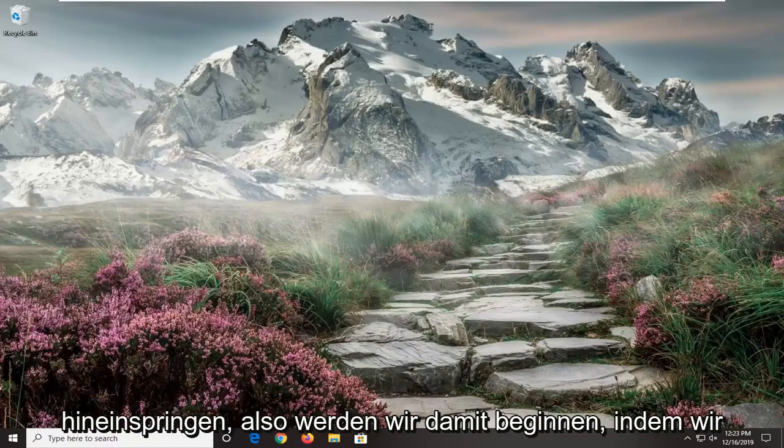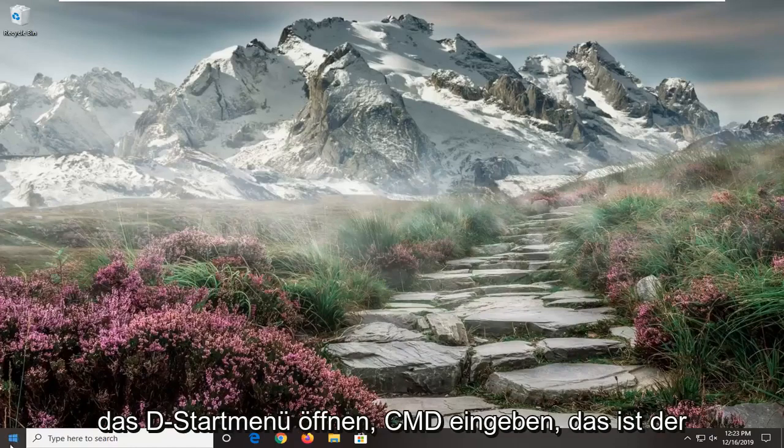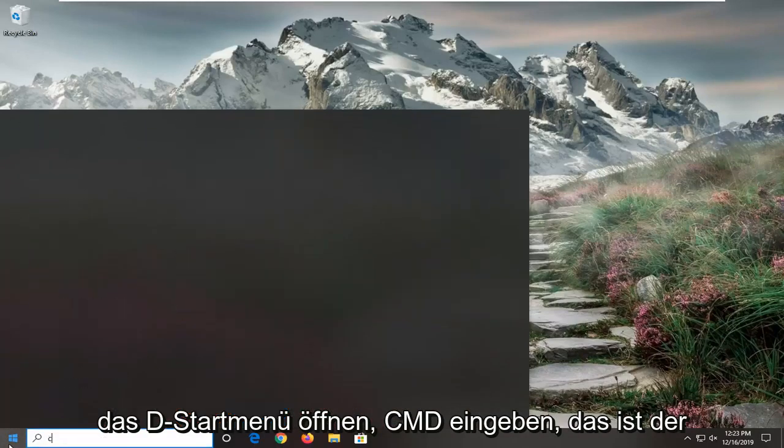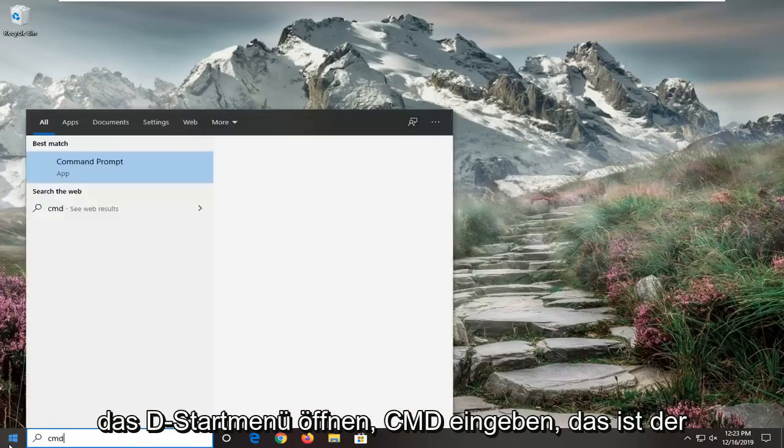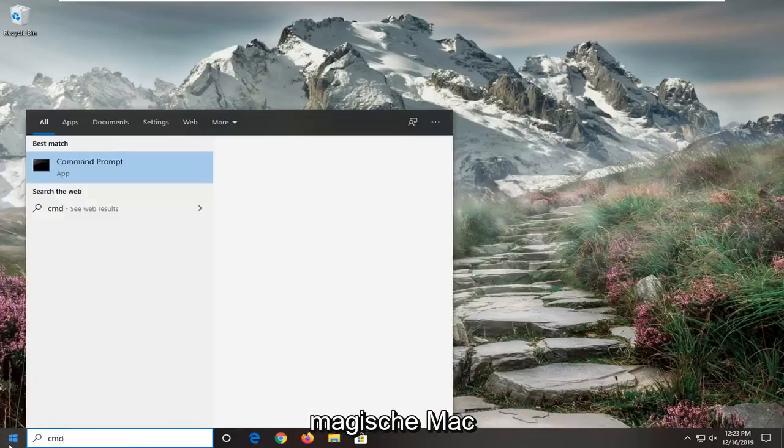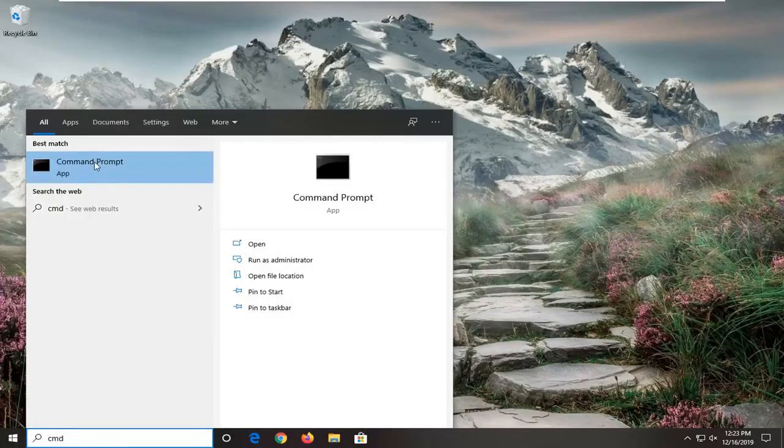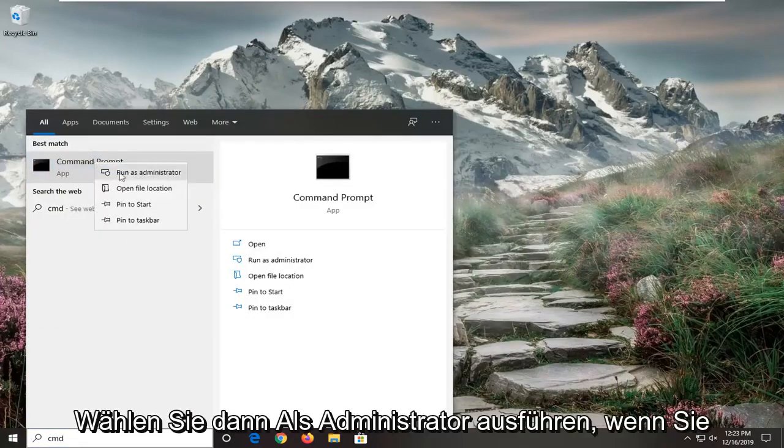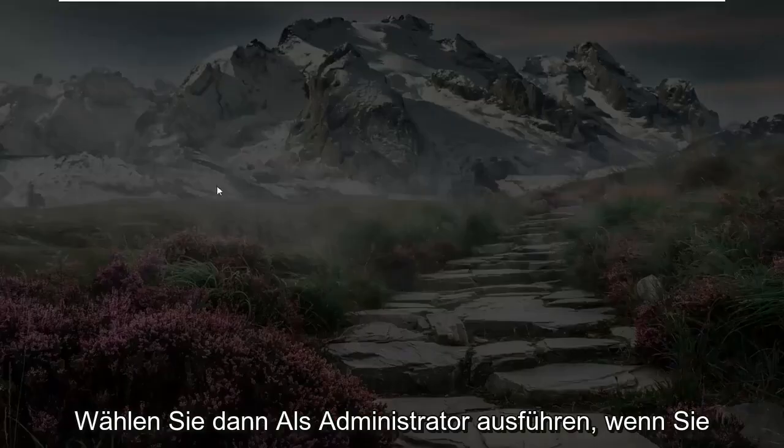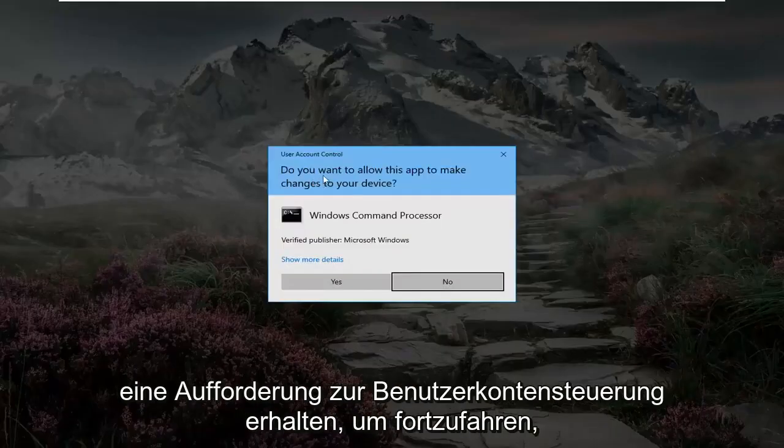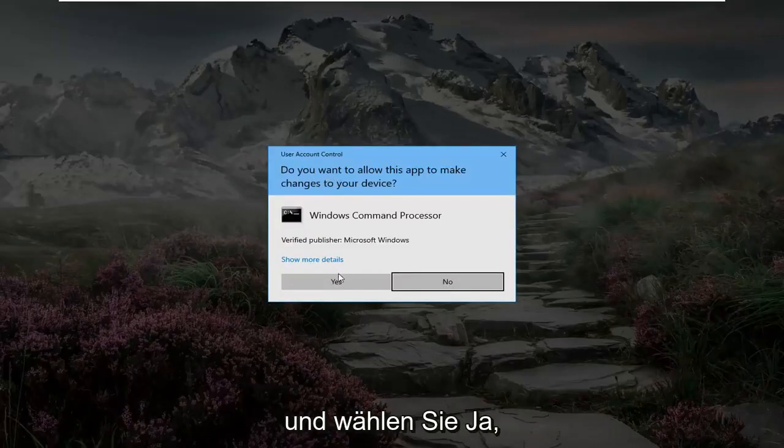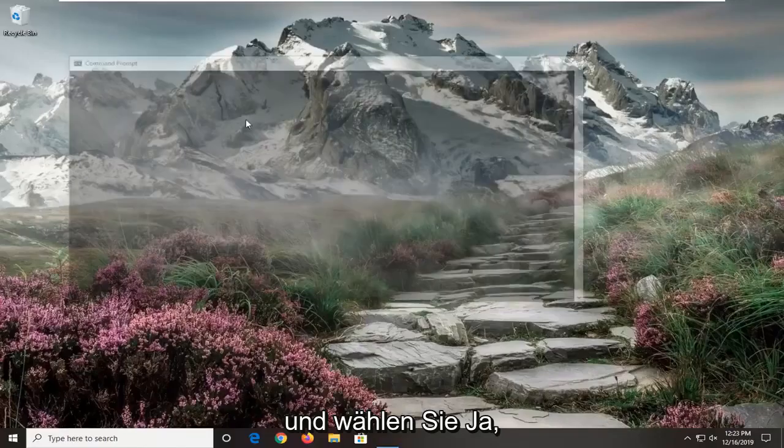We're going to start off by opening up the start menu, type in CMD. Best match to come back with command prompt. You want to go ahead and right click on that and then select run as administrator. If you receive a user account control prompt, go ahead and select yes.